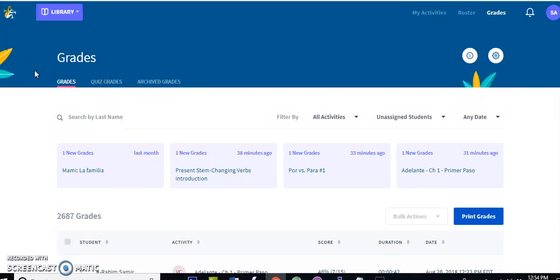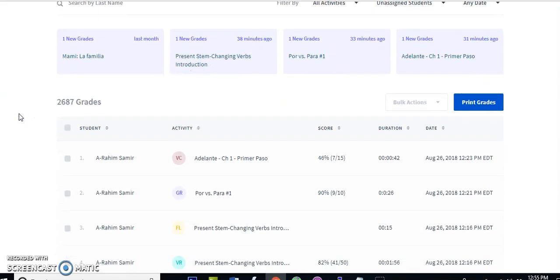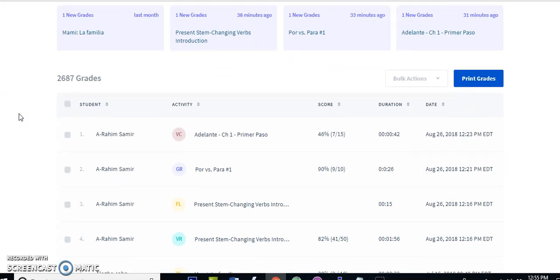Hi, my name is Alejandro Llegros. I'm the maker of Conjuguemos, and this is a tutorial on Conjuguemos 2.0, which is being released in the fall of 2018. It's going to focus on the gradebook for the teacher. If you just want to skip around and have certain questions answered, I indexed this video at the comments area so you can jump to whatever you want.